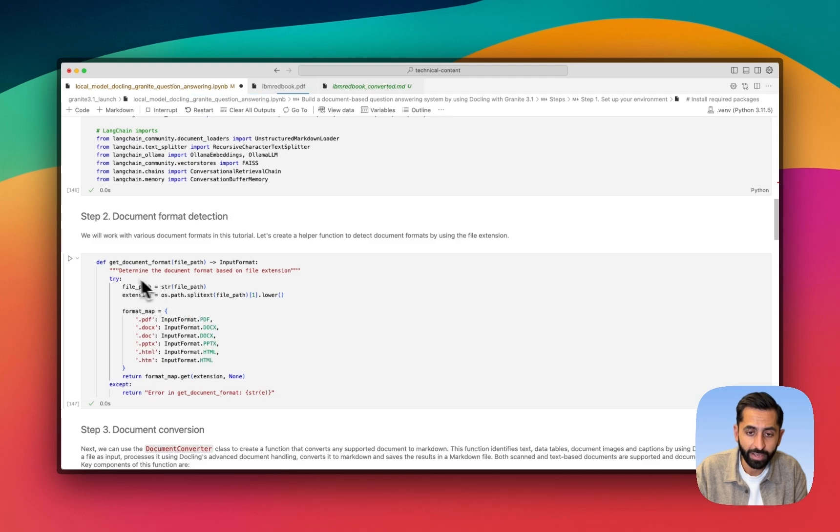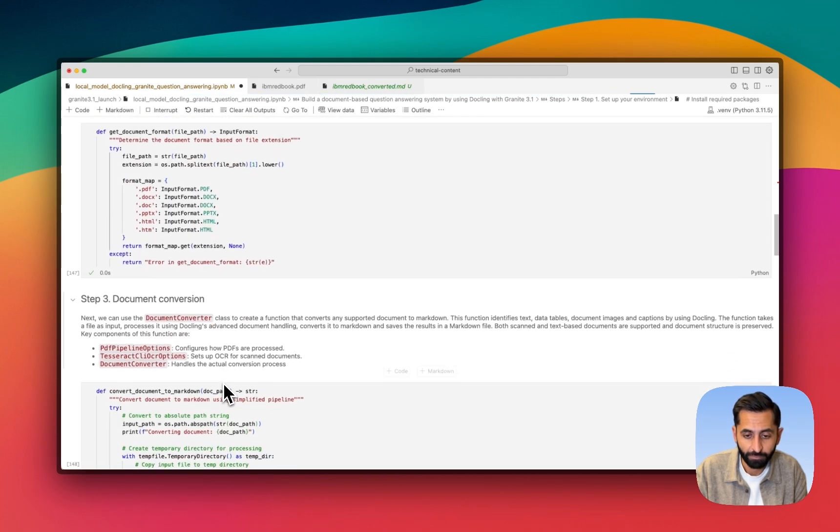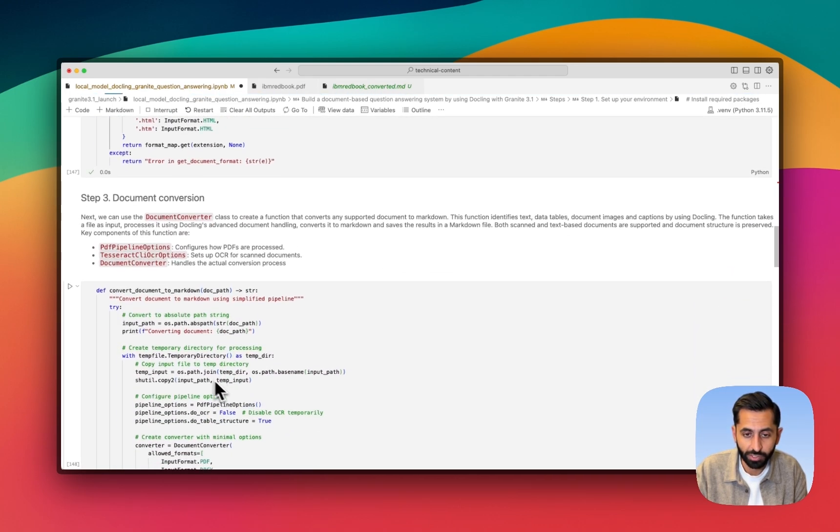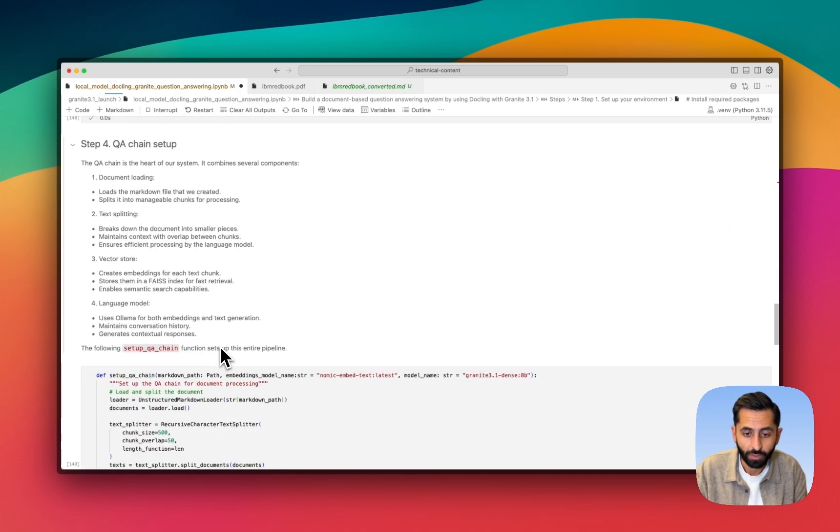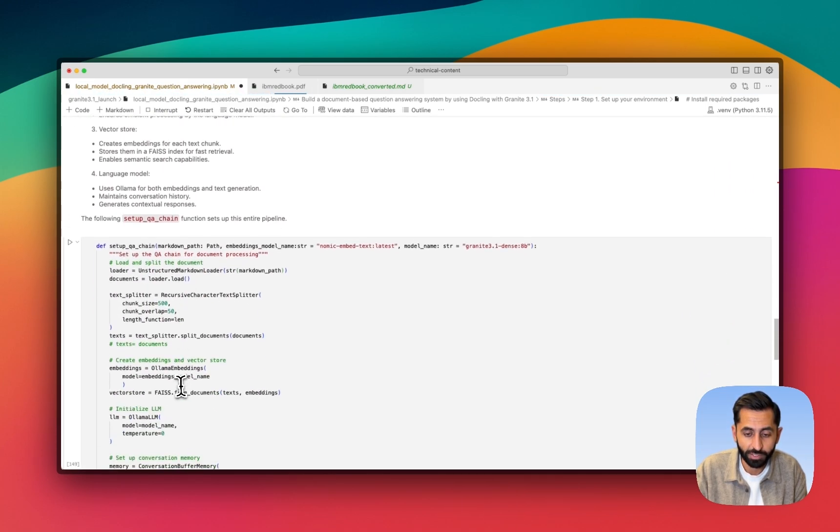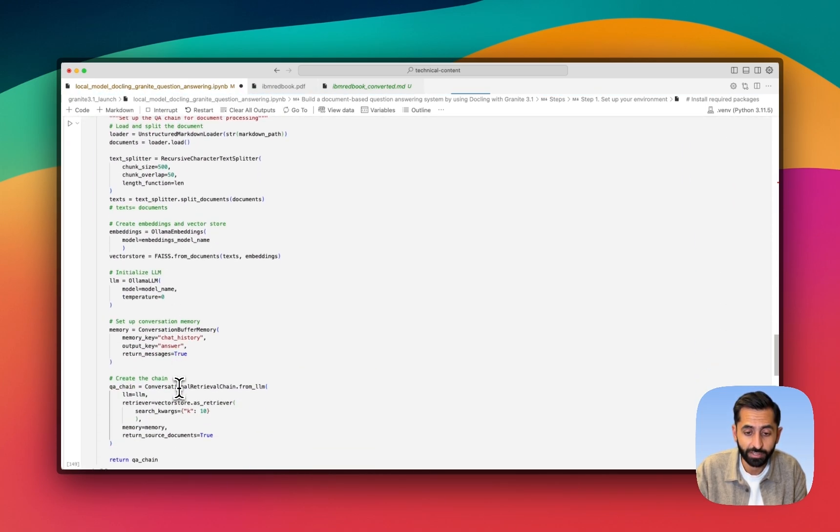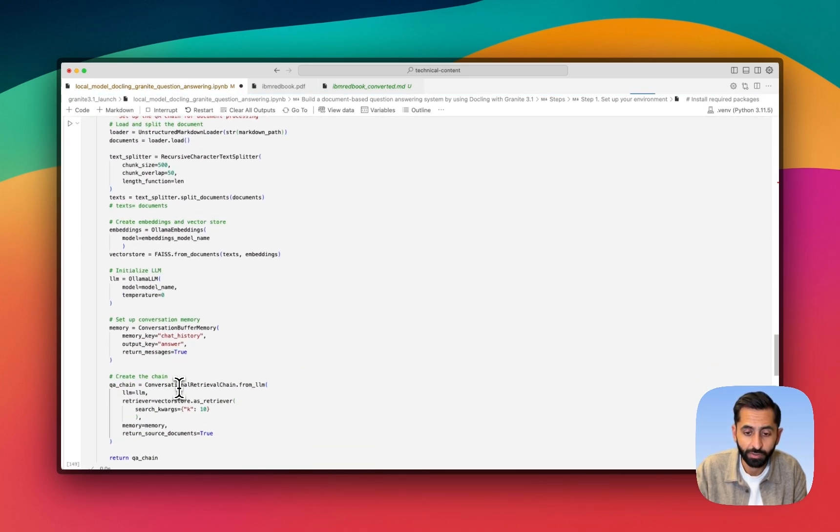We're going to create a helper function here. We're going to create a document conversion function here. We then set up our question and answering chain, as I've shown you.